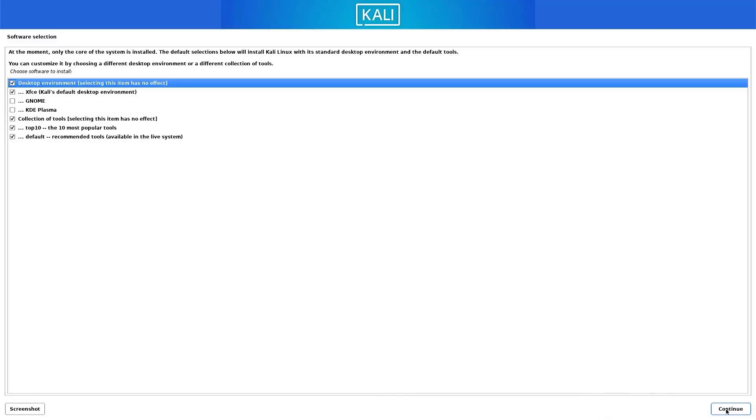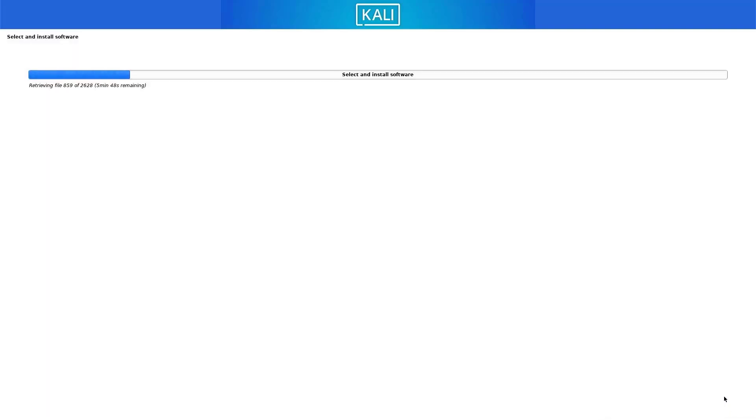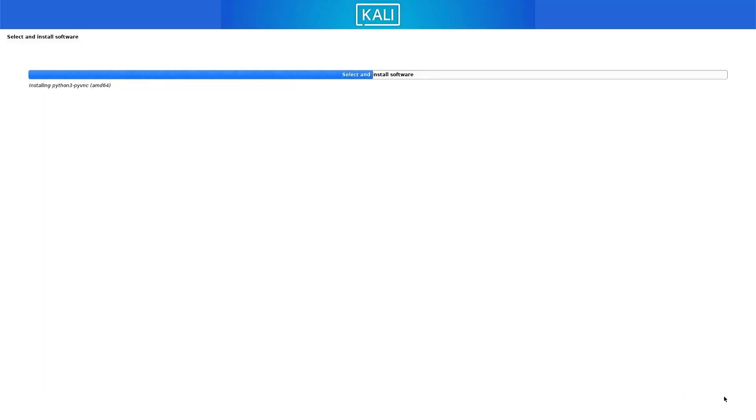Now the selected software is installing on your system. It takes some time to install Kali Linux on your system.